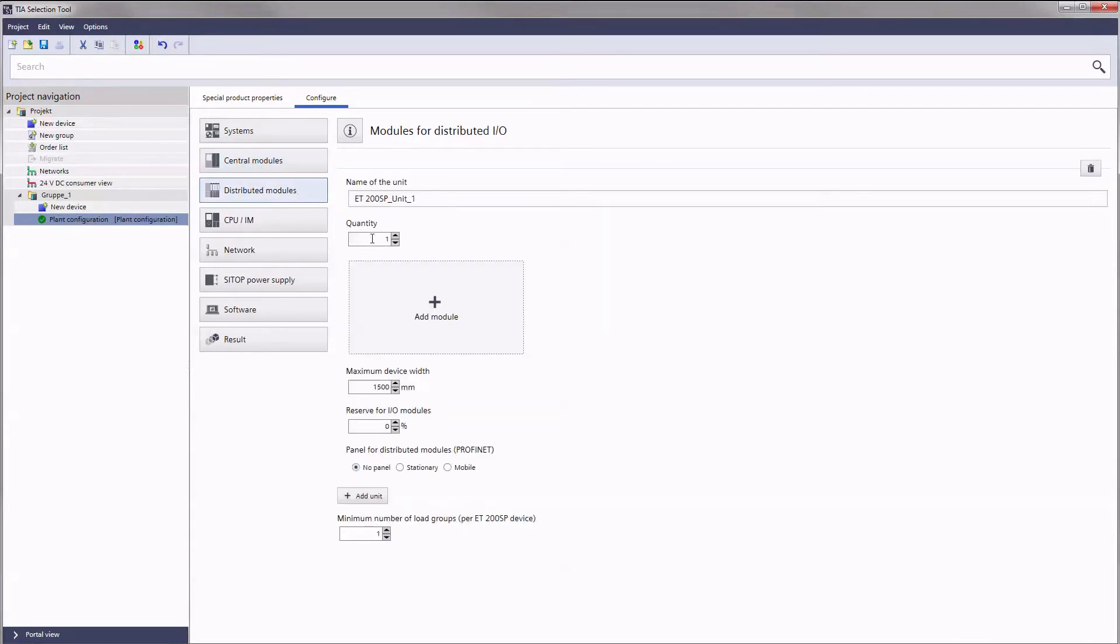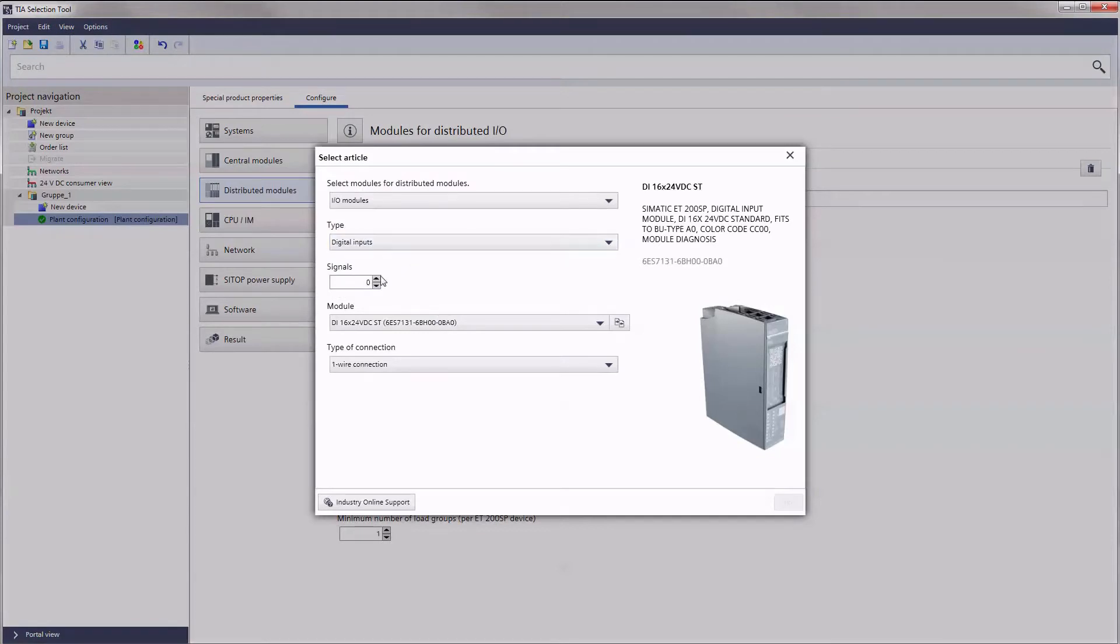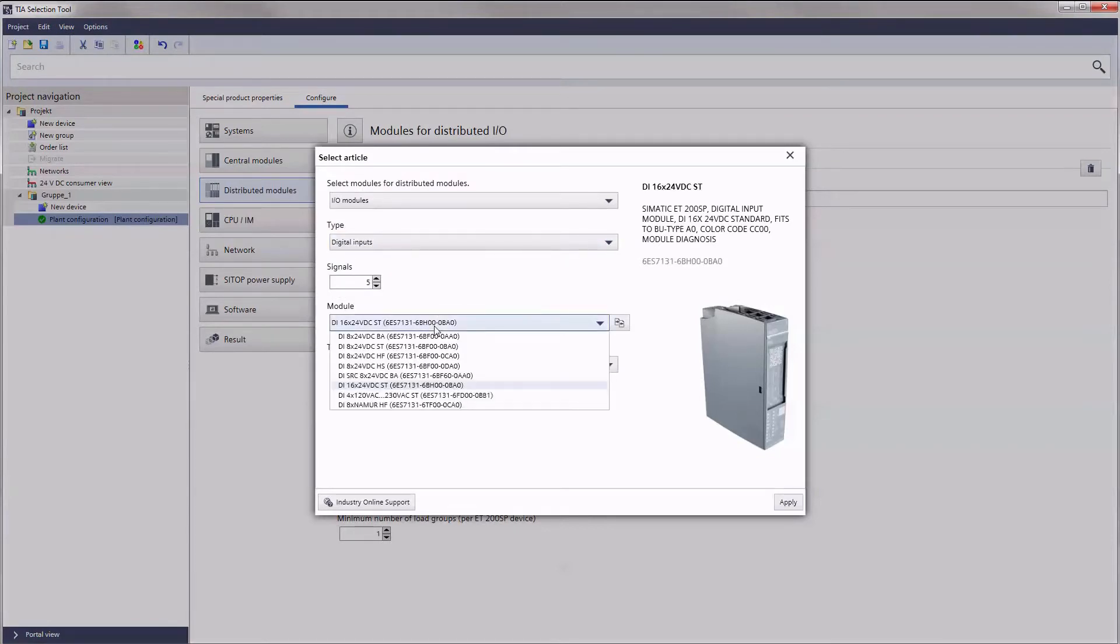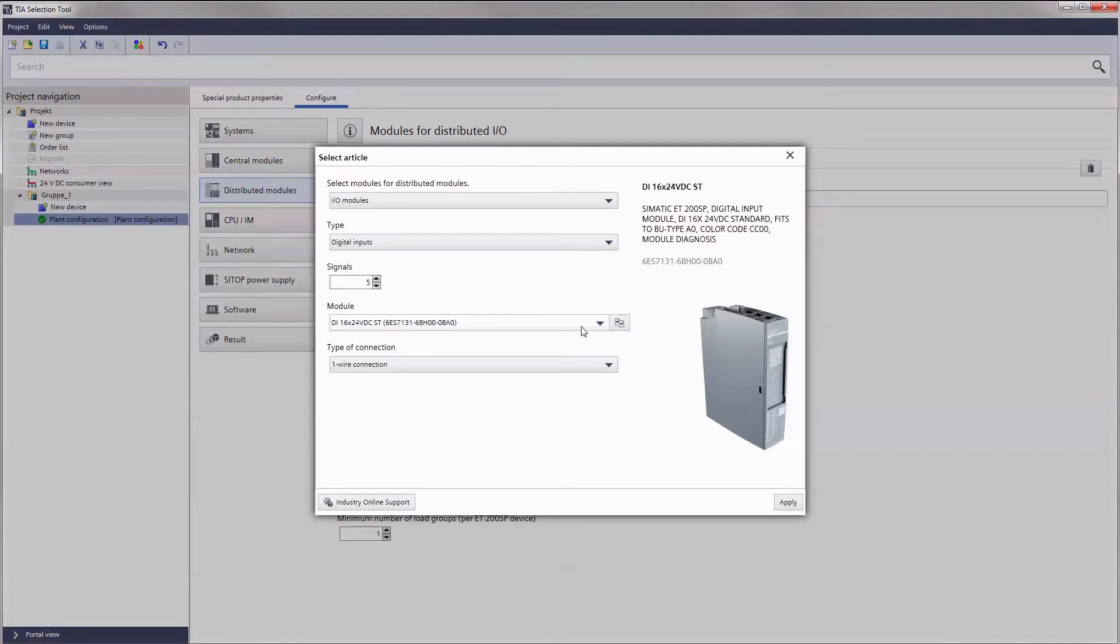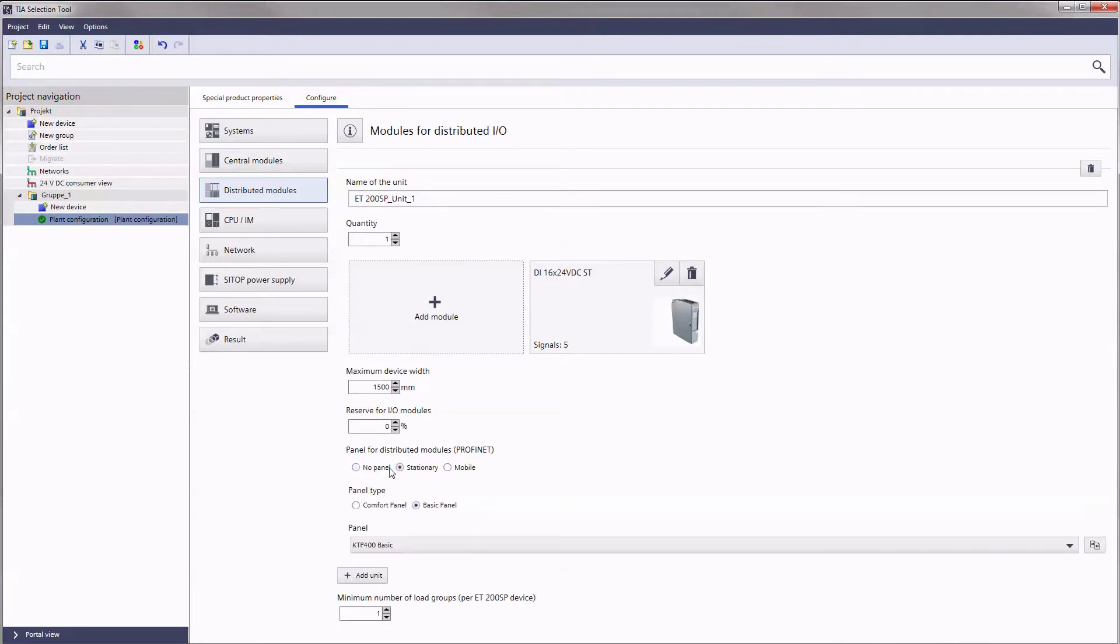Let us now focus on the distributed modules. Here too, signal type and number form the basis for the configuration, and different products can be clearly compared with each other as well as panels selected for the operation on site.